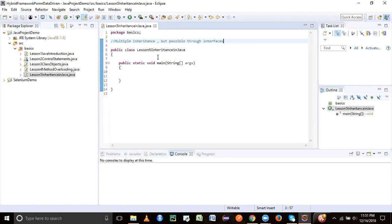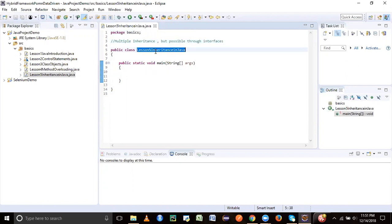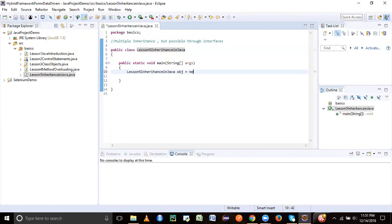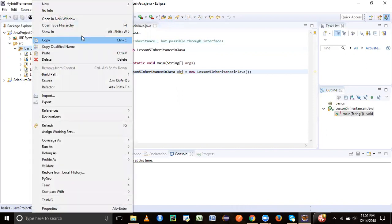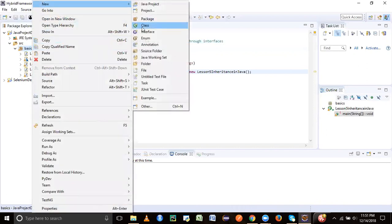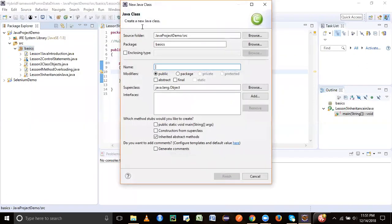This is the lesson by inheritance in Java. I've taken a class, and I'm just going to create an object of this class here. Now let's create another class in the same package. We need not have any main method for that.